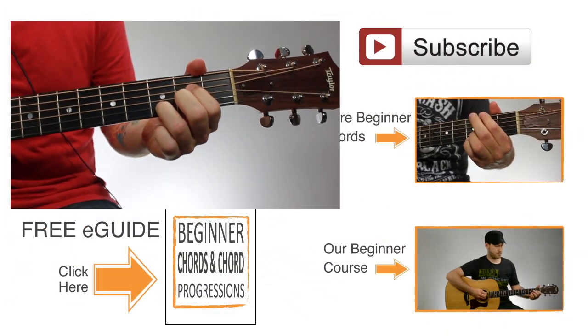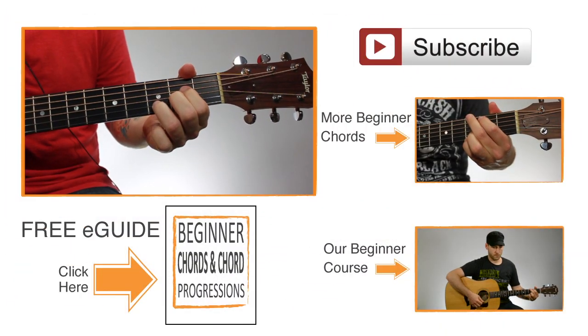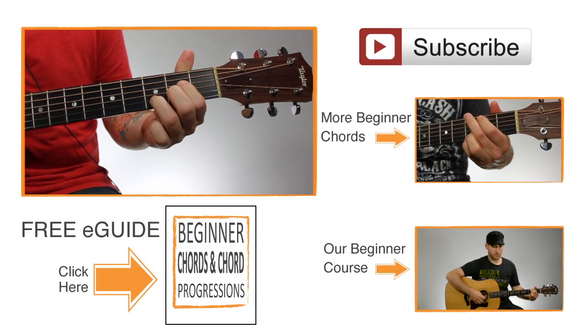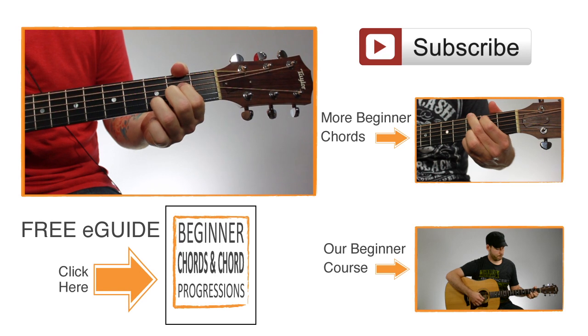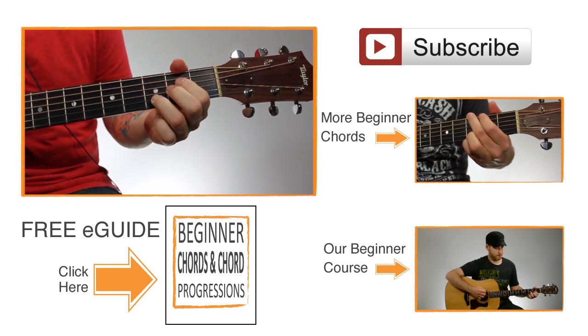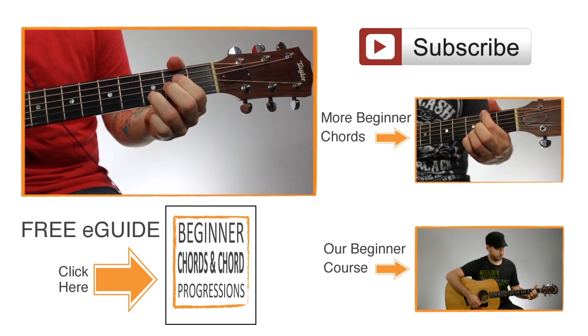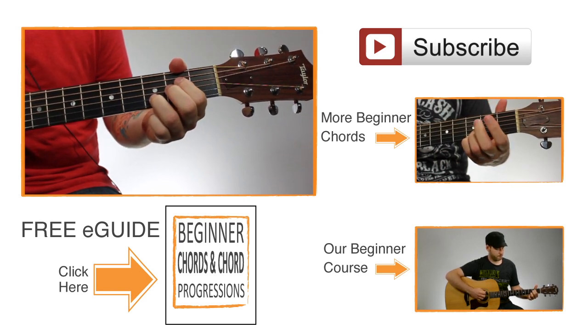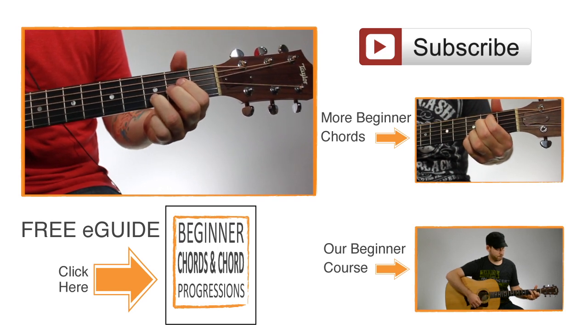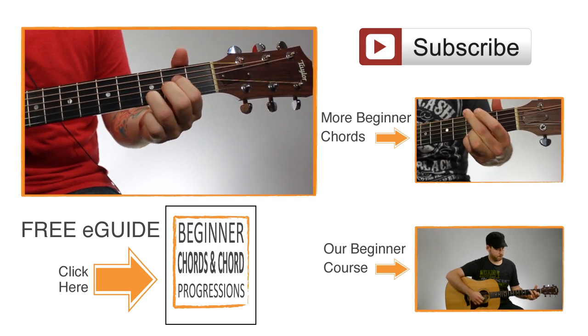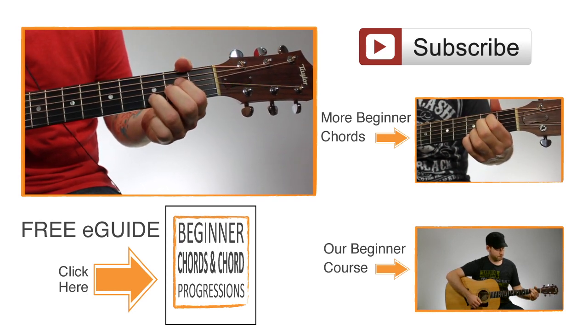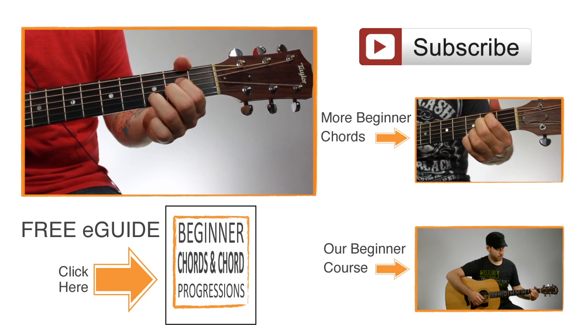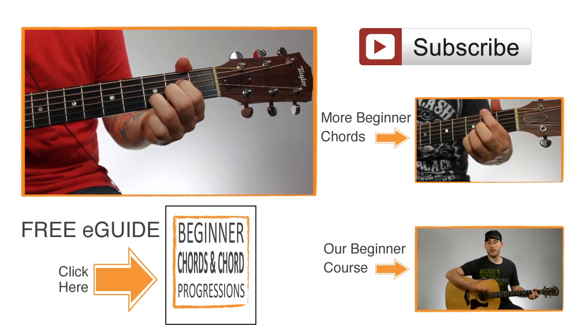When you think you have that chord, just strum through all the strings, or avoid the sixth string if you can't block it out. If you hear anything that sounds like buzzing or anything that's muted out, just go through, adjust your fingers, keep adjusting them until you can get all the strings to ring out clearly.